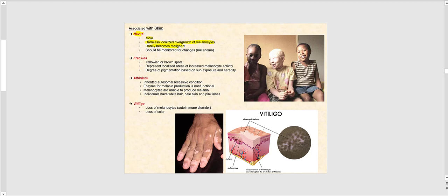Freckles are usually yellowish or brown spots — localized areas of increased melanocyte activity. The degree of pigmentation is based upon sun exposure and heredity. There is actually a gene that determines how many freckles we have — a so-called freckling gene. If you have that gene, sun exposure results in more freckles, but if you don't have the genetics for it, you may not develop many freckles even with sun exposure.